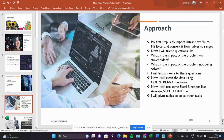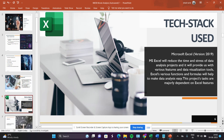Now the approach. My first step is I will import a CSV file into MS Excel and convert it into a table to ranges. I will frame some questions like: what is the impact of the problem on stakeholders? I will use Excel functions like COUNTBLANK, SUM, COUNTIF to solve my tasks. I will use pivot tables also. We are going to use Microsoft Excel version 2019, because Microsoft Excel is powerful software for data analysis. We can use other software like Python and SQL also, but Microsoft Excel will be more convenient for us.